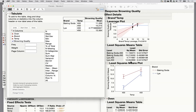Least squares means are only identical to arithmetic means when you have a perfectly balanced experiment with no missing data. If treatments don't show up in all blocks — for example, in a balanced incomplete block design — the LS means will differ from the arithmetic means. So we shouldn't describe LS means as 'averages' exactly; they're a measure of centrality, and we should use the term 'least squares means.'